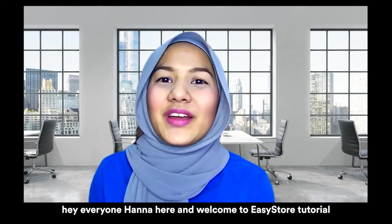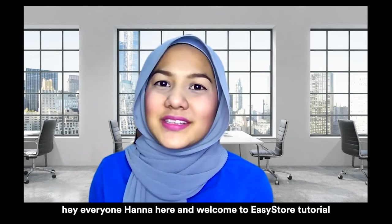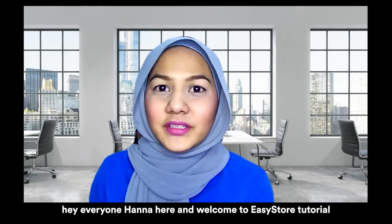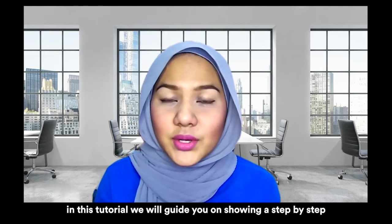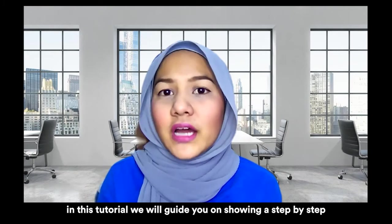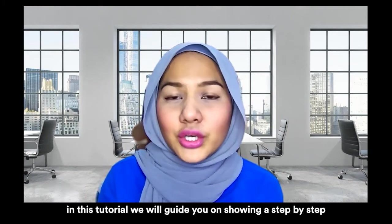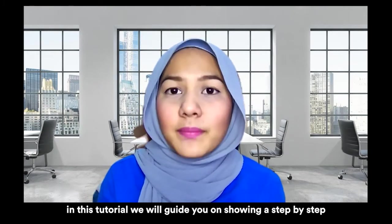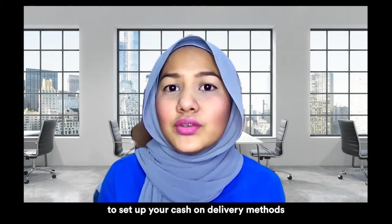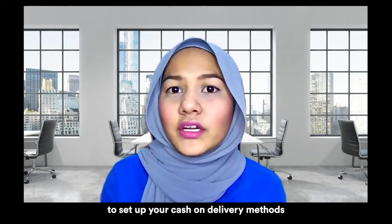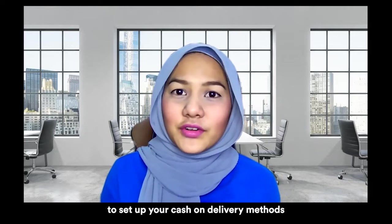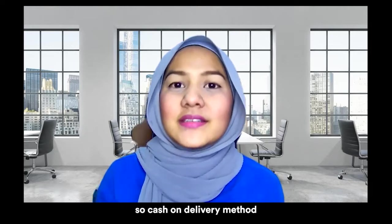Hey everyone, Hana here and welcome to EasyStore tutorials. In this tutorial, we will guide you on showing a step-by-step to set up your cash on delivery methods.